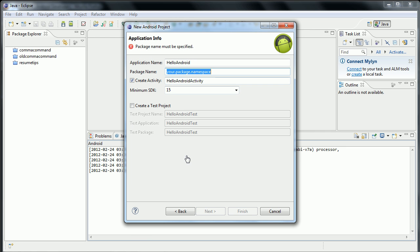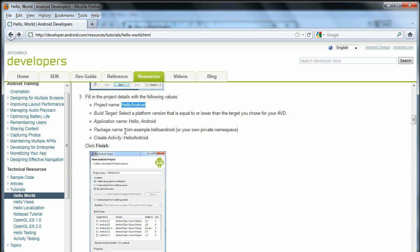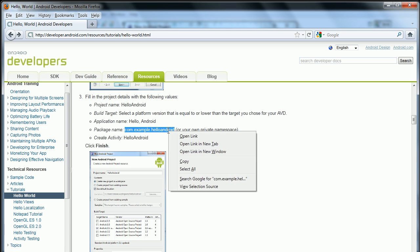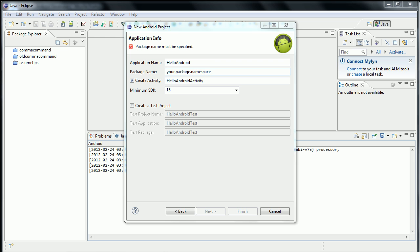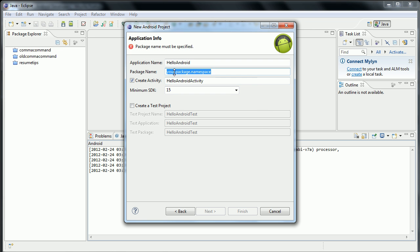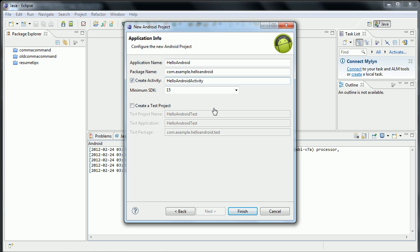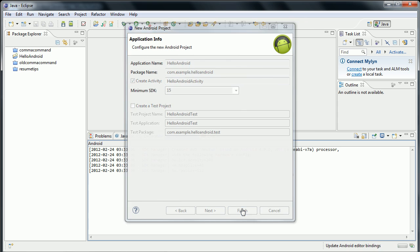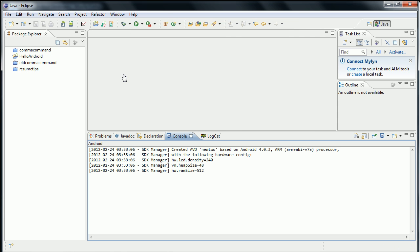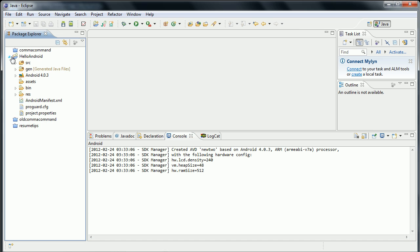Package name there. Now for create activity, it's going to be Hello Android Activity. But we actually want to create activity Hello Android, so you'd copy-paste this over. I want to forget this on purpose, just to show you error debugging. So I'm going to say finish for that, and this should pull up over here — the Hello Android project.